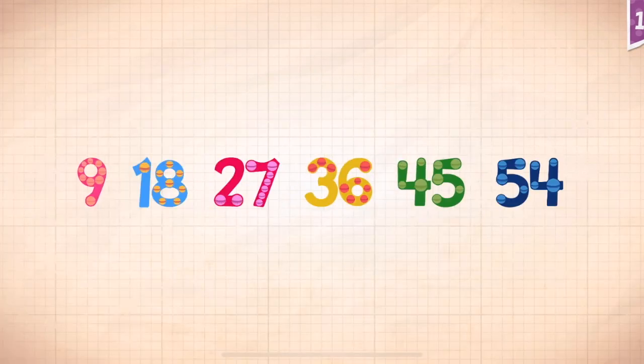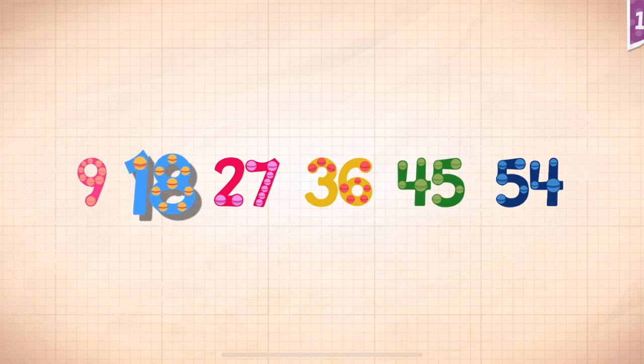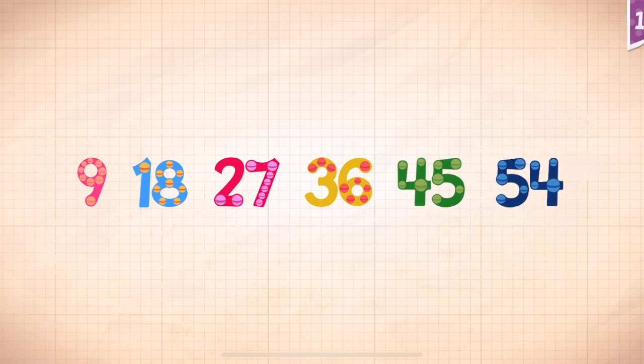Count by nines! Nine, eighteen, twenty-seven, thirty-six, forty-five, fifty-four!